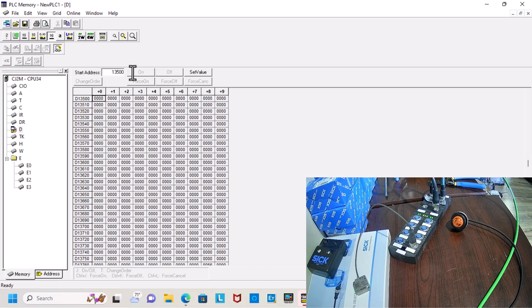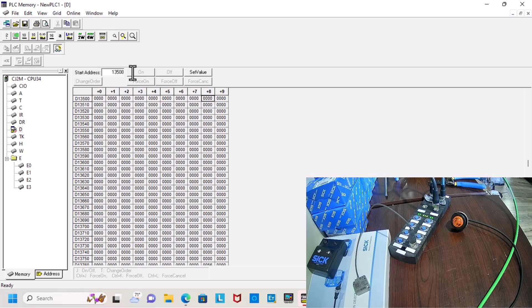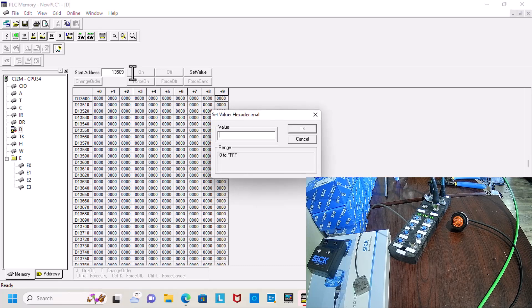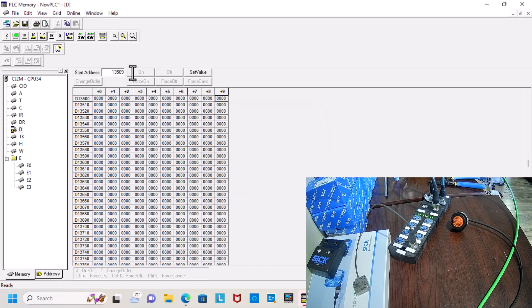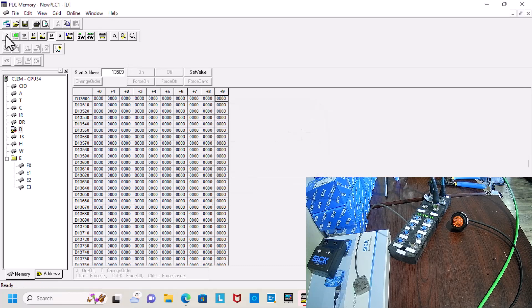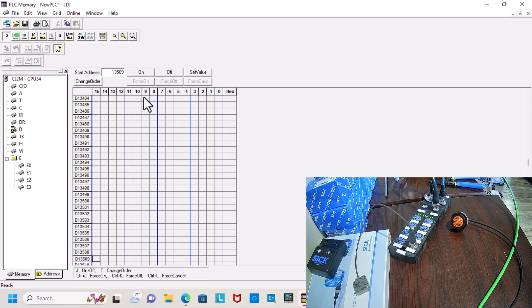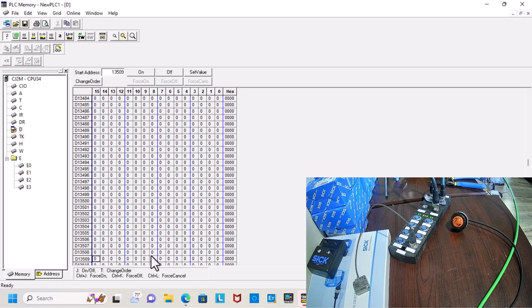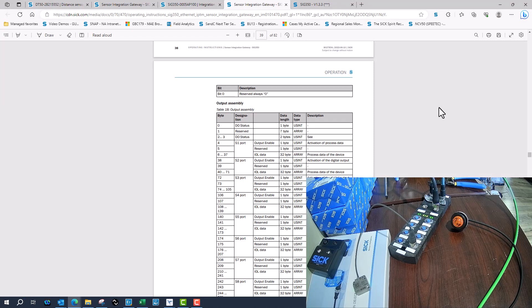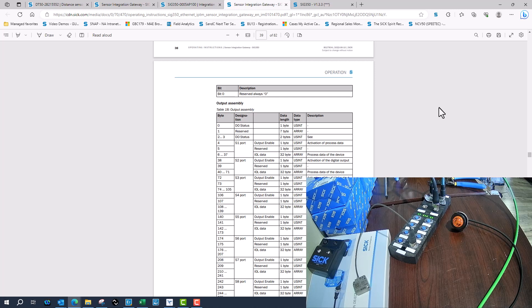So now that we can manipulate it a little bit better, I'll want to go ahead and take it down to a bit level. Because there's only certain bits that I want to turn on inside of certain bytes. Looking at the manual, I can understand where the data needs to go and how I need to map it, what must turn on to turn on which output.